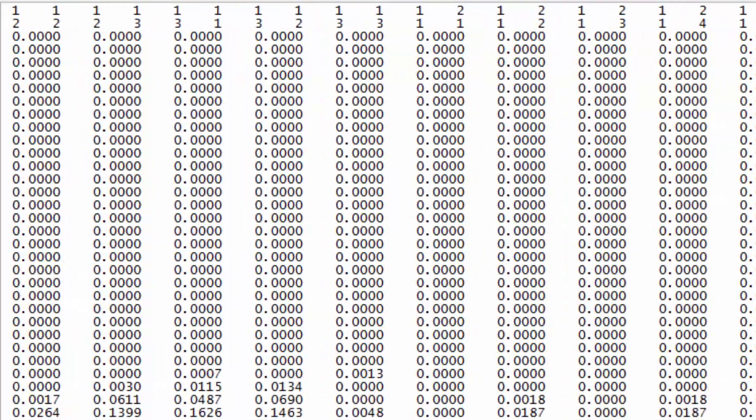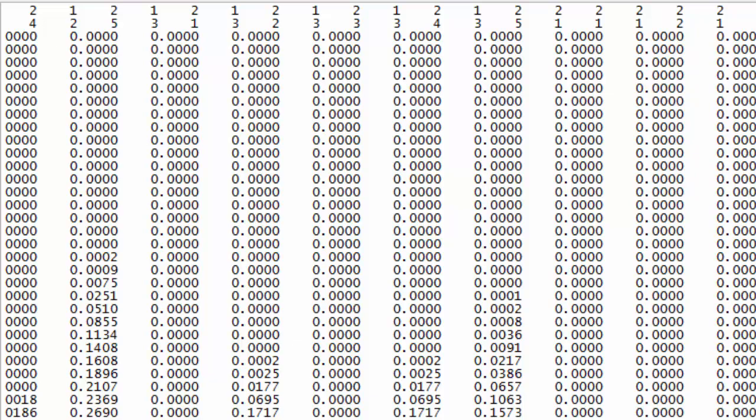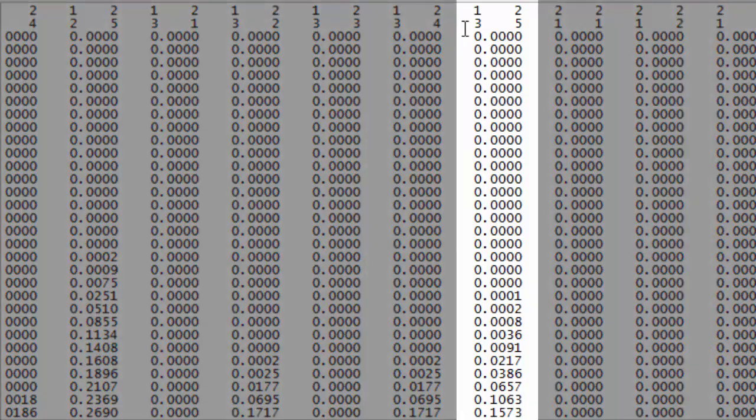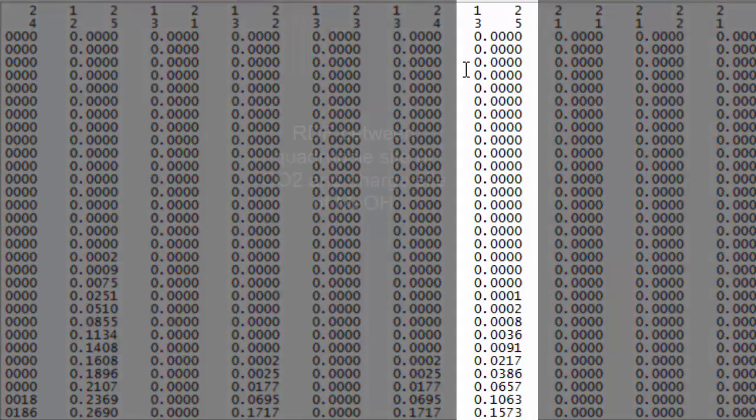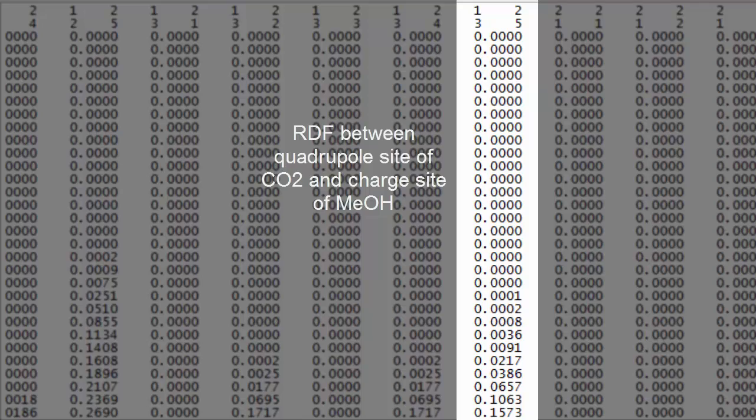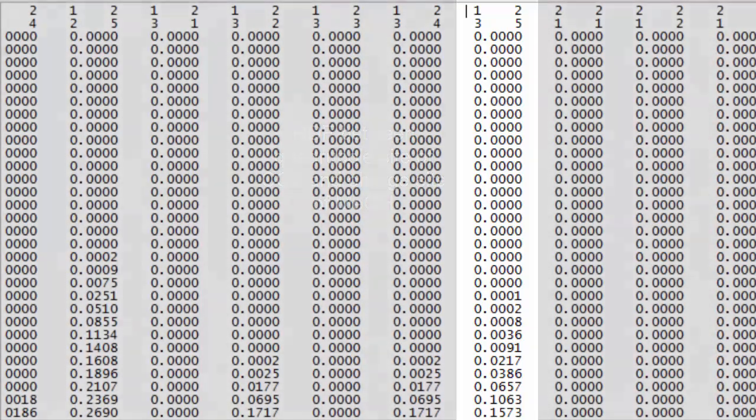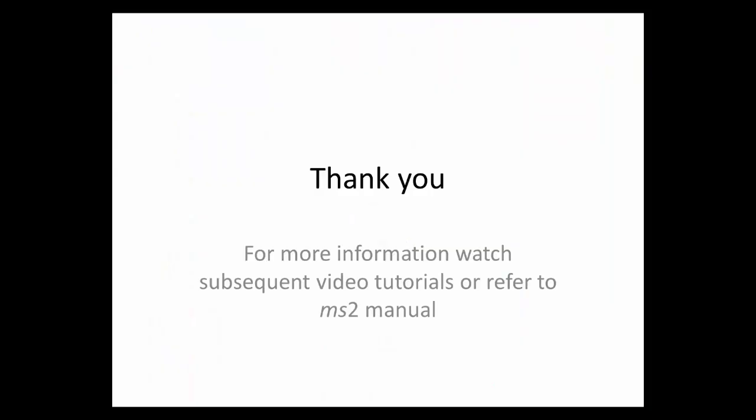For example, this column contains the RDF between the quadrupole site of carbon dioxide and the charged site of methanol. Thank you for watching this tutorial.